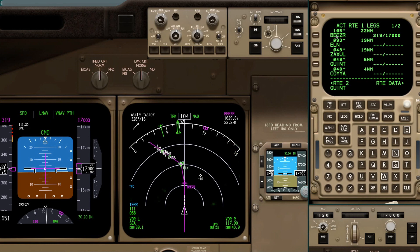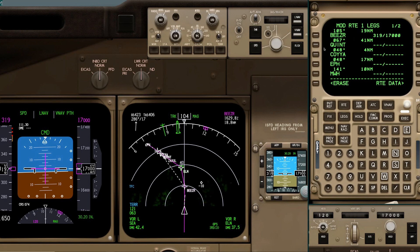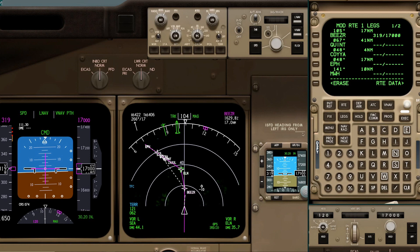Just like it sounds is how we do it: after Beezer, direct to Quint, flight plan route. All we're doing is bypassing Ellensburg and Zaxxl to go to Quint. By line selecting L4, that'll go to scratch pad, and then we can line select that into L2, which bypasses those two waypoints. You can see it did nothing to the active waypoint — the active waypoint is still Beezer. You can see on your ND that after Beezer we're going direct to Quint, bypassing Zaxxl and Ellensburg.